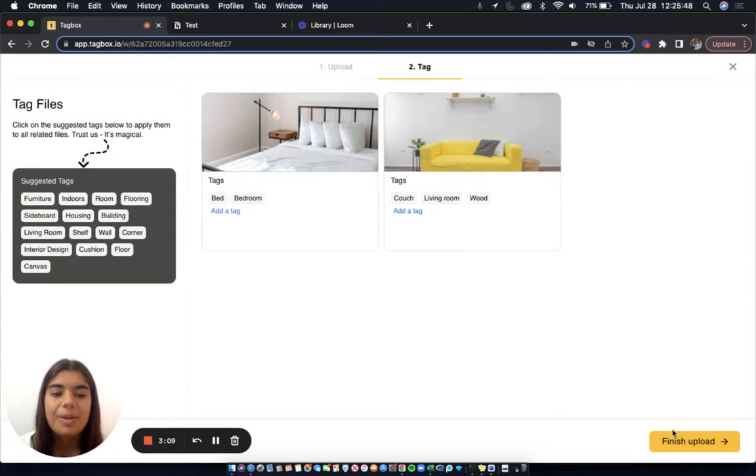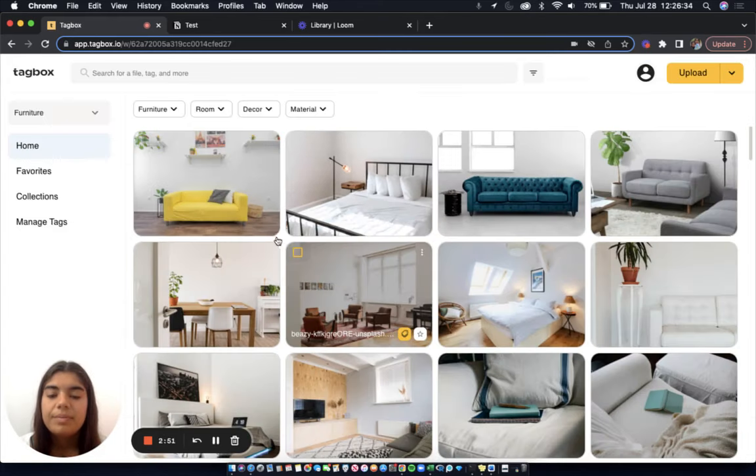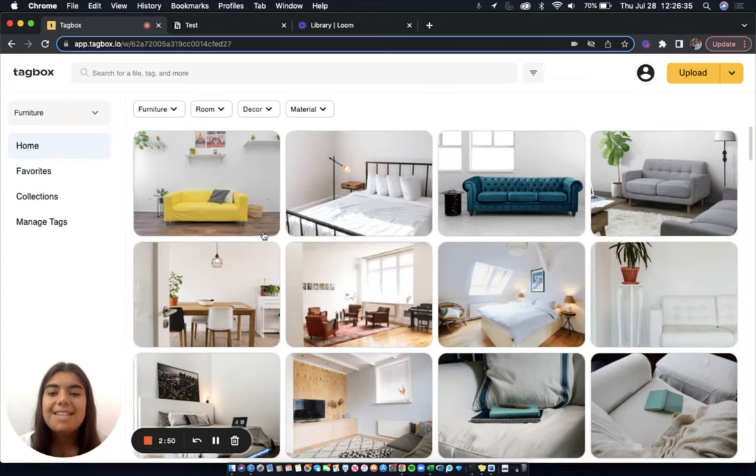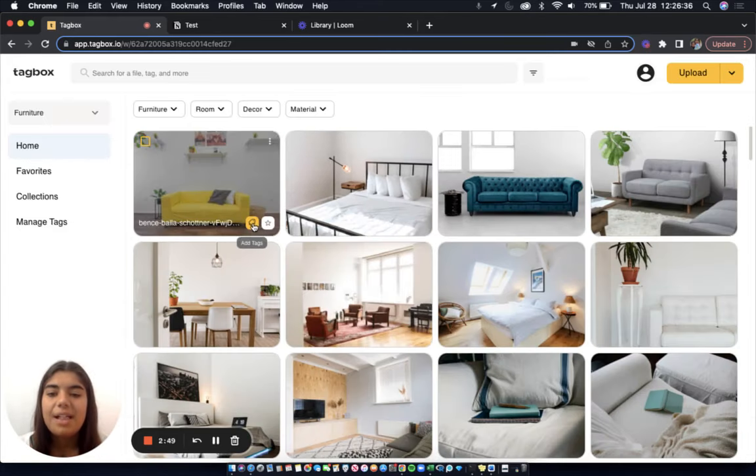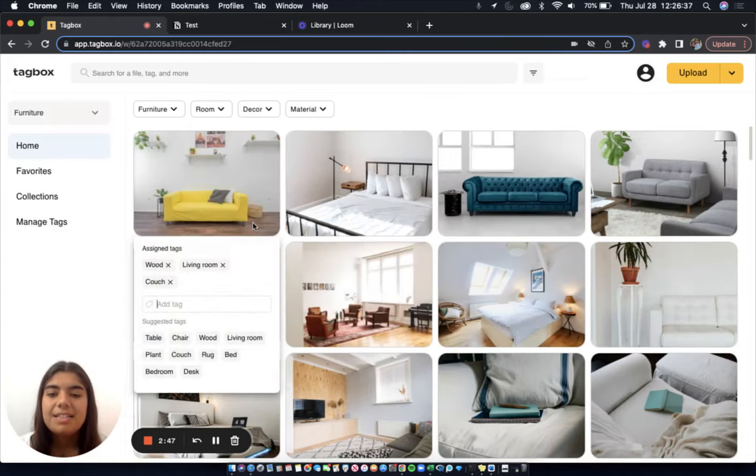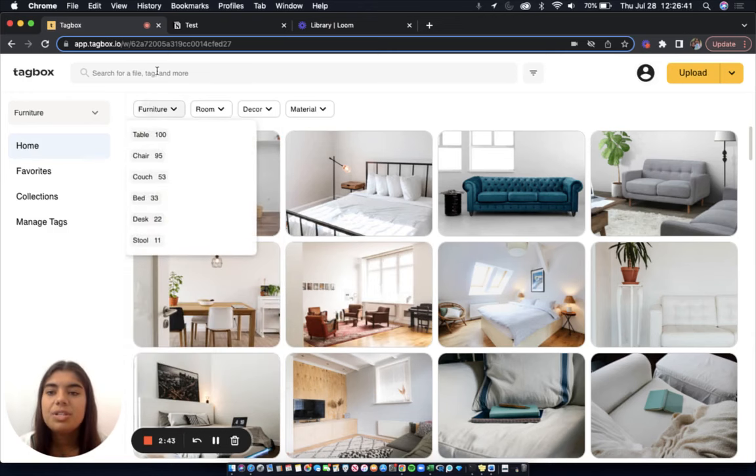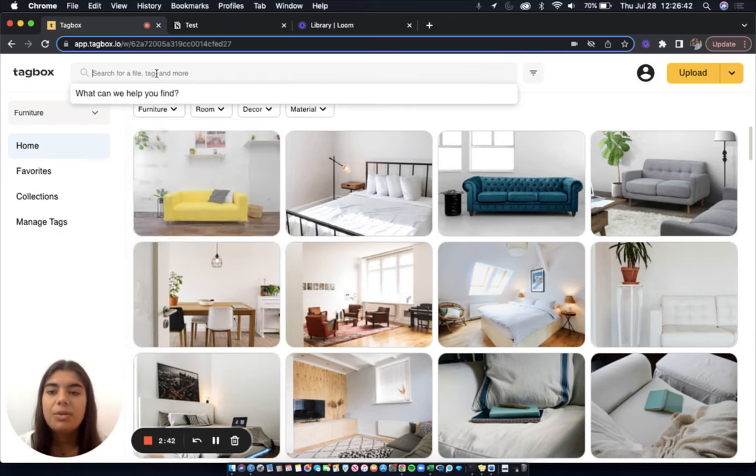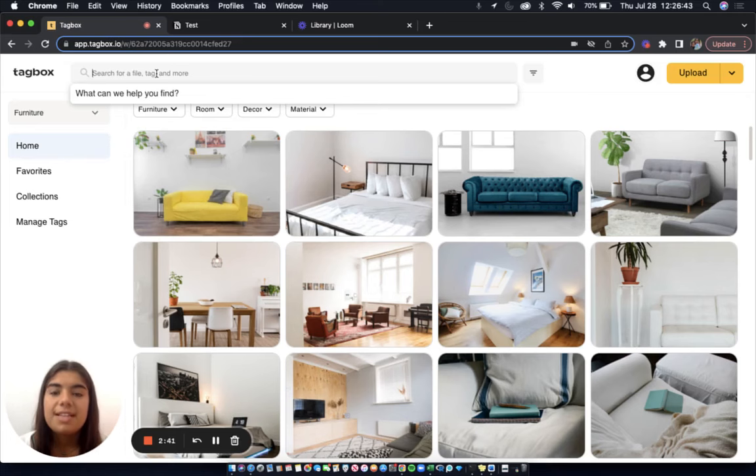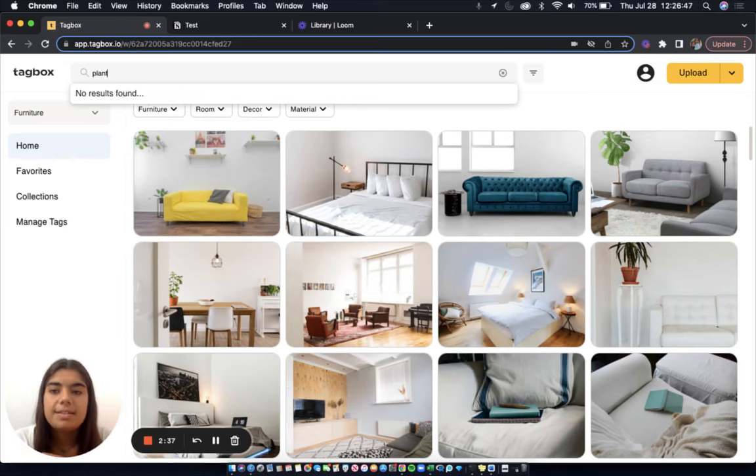Now, let's finish upload. To add more tags, I can click on this yellow icon. To filter through my images, I can click on my tags or I can use the search bar, which not only searches tags and file name, but also in the image. For example, plant.